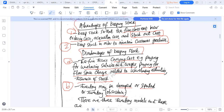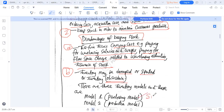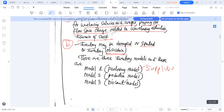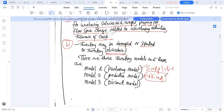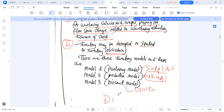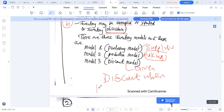There are three inventory models. Model one is a purchasing model — when you're buying from suppliers. Model two is a production model — when you are making your own goods. Model three is a discount model — you are given a discount when buying in bulk, i.e., when buying in large quantities.